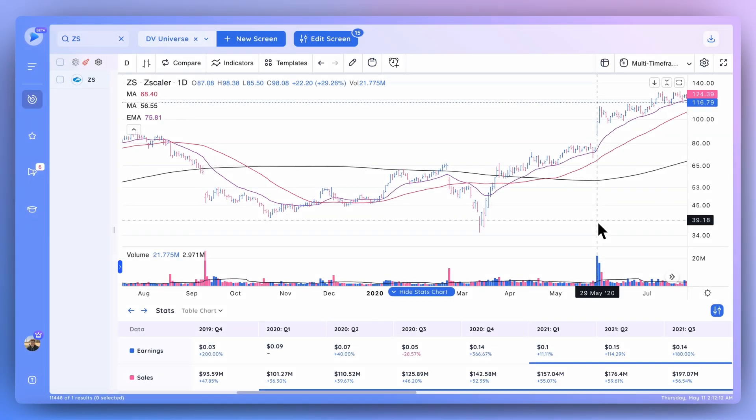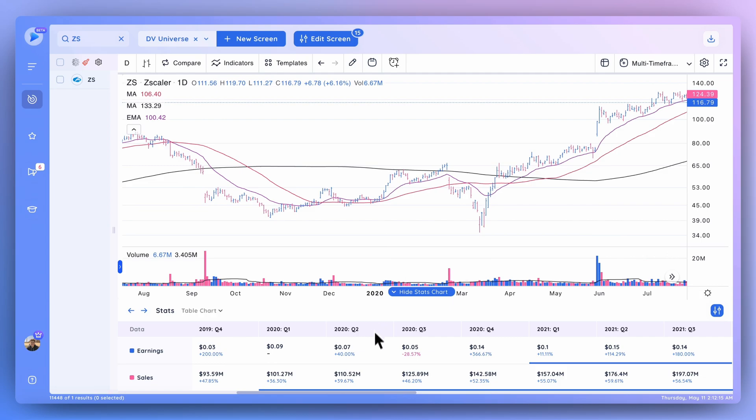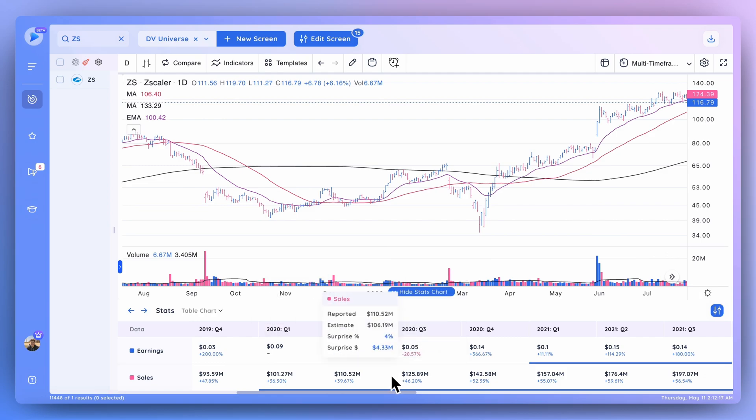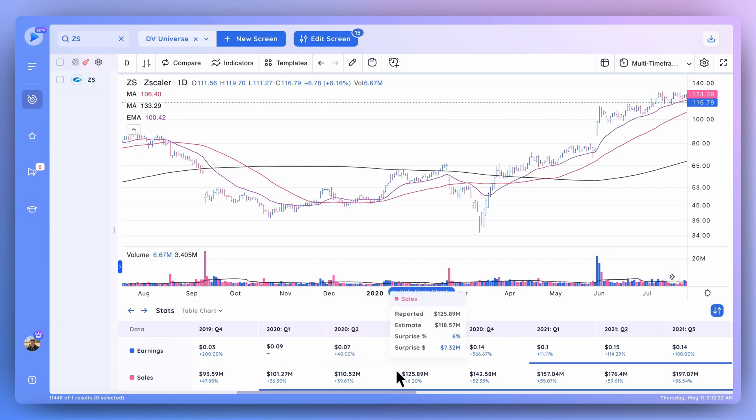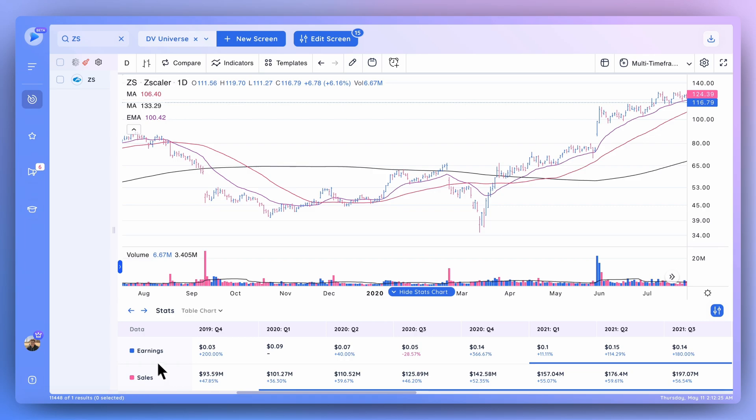Hey everyone, welcome back to another Deep View tutorial. Today we'll be talking about the stats table and how you can use it to get a quick snapshot of the EPS and sales growth of any stock that you're taking a look at. First things first, you can see that we've got the earnings row here and the sales rows here.